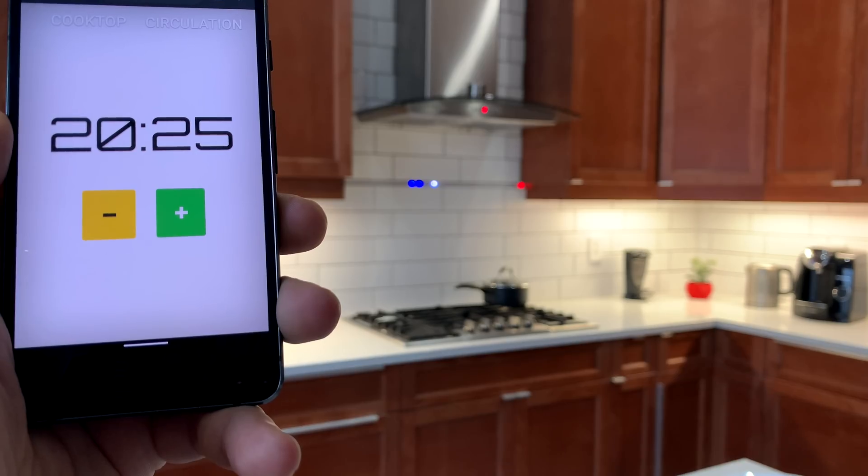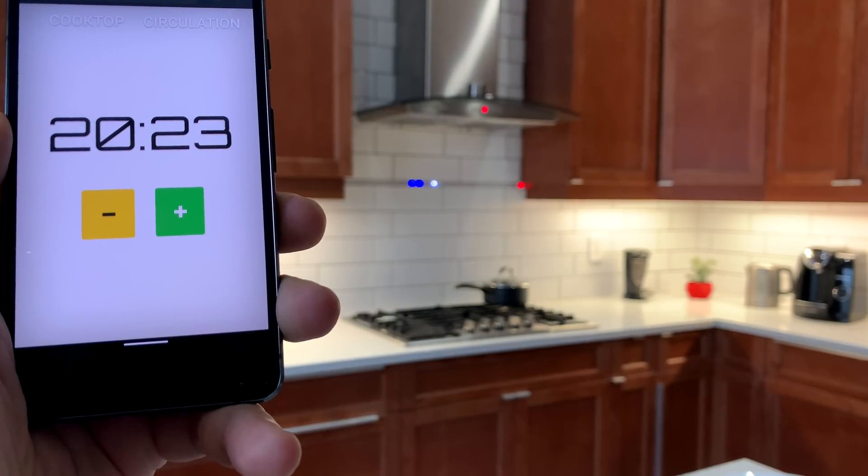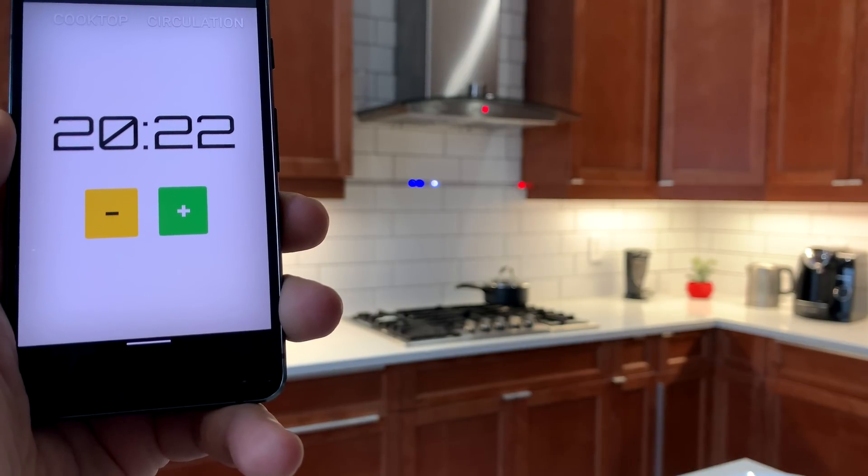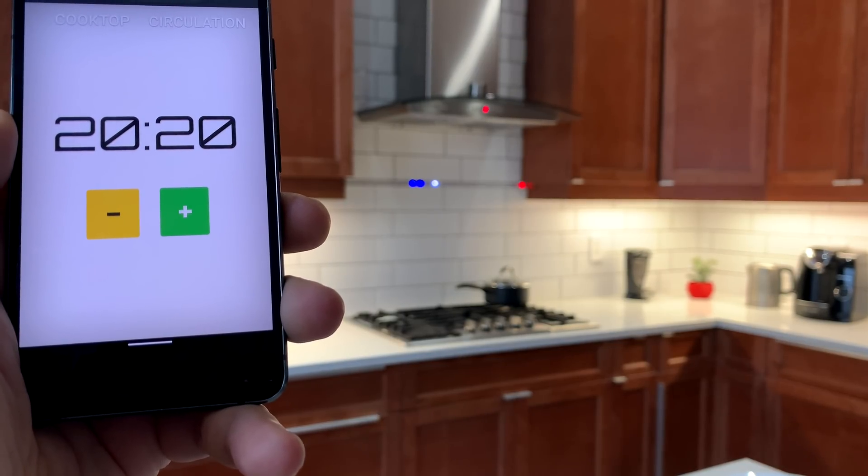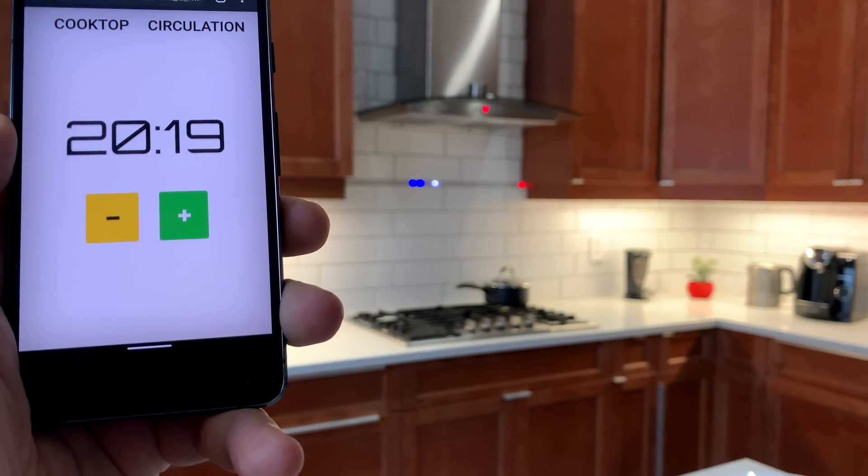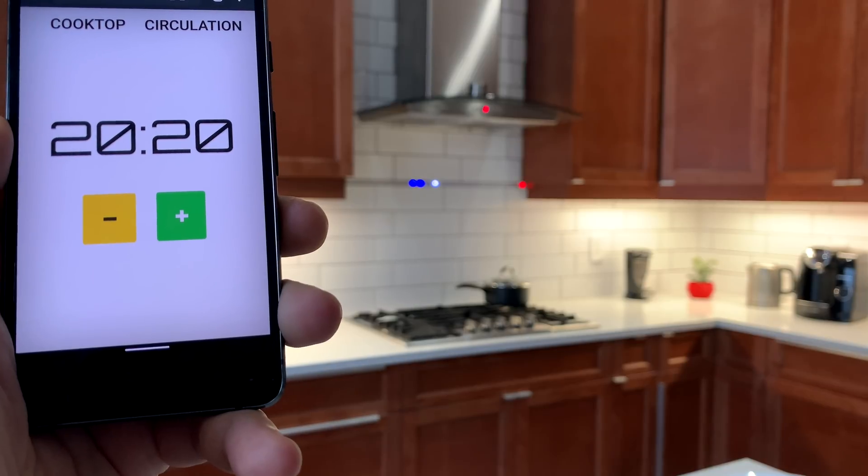The second way is by using the built-in web interface. I can adjust the timer or read the status indicators here.